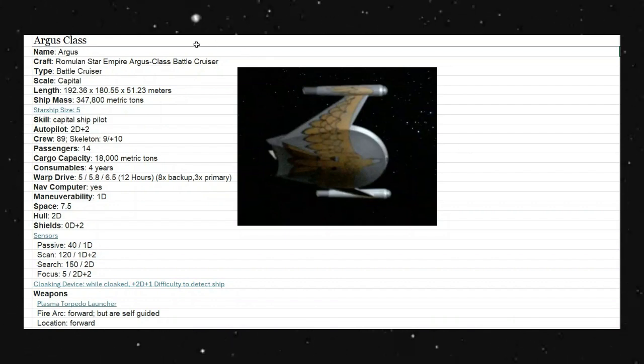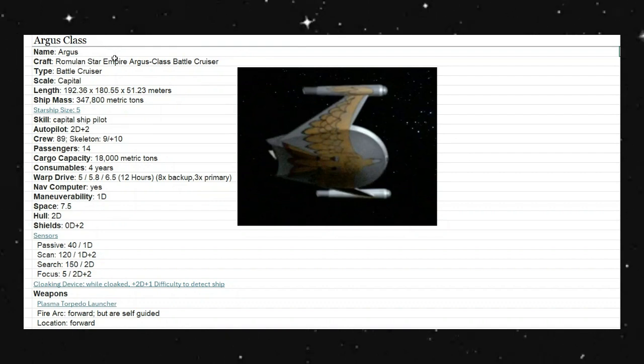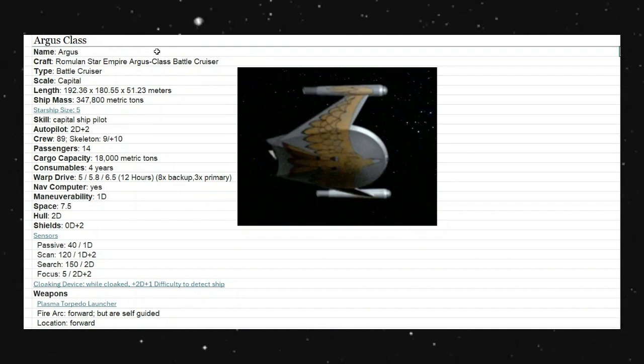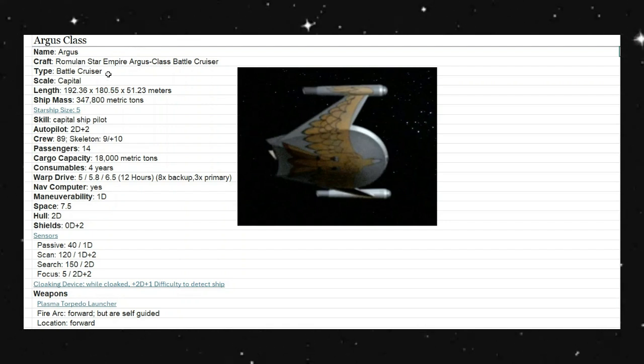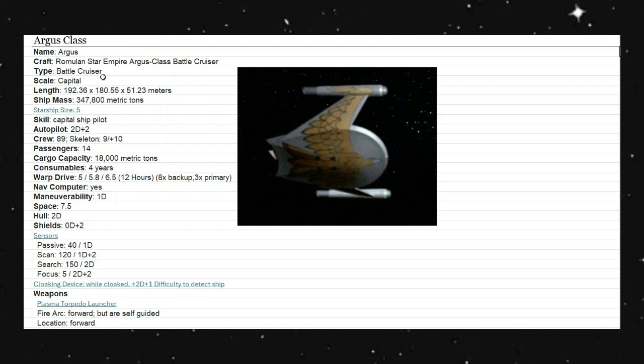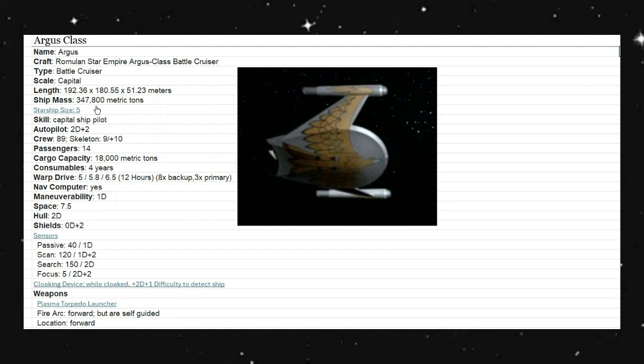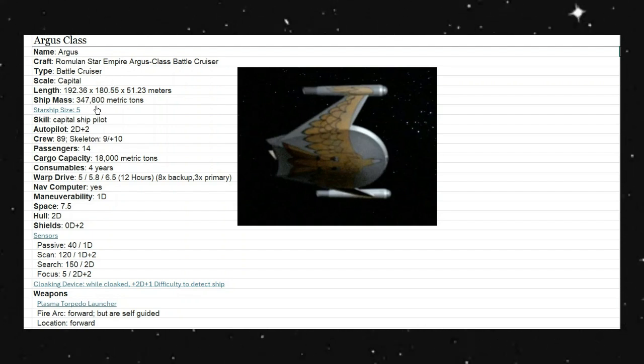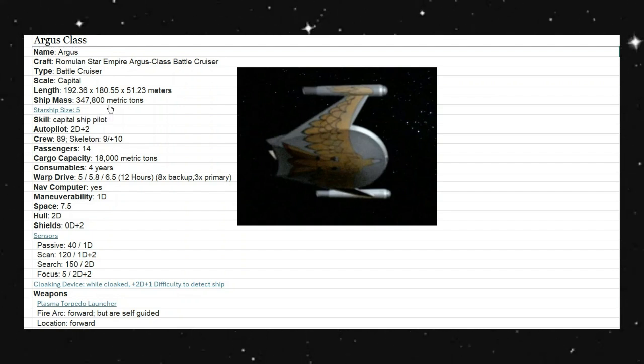This is from D6 Holocron, it's the Argus-Class Star Empire, a Romulan Star Empire Argus-Class Battlecruiser. Capital scale, it has a length of 192 meters. Ship's mass is 347,800 metric tons. It comes in at a size 5 category.